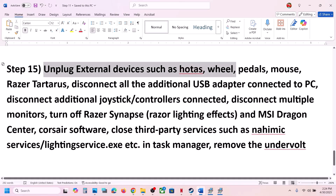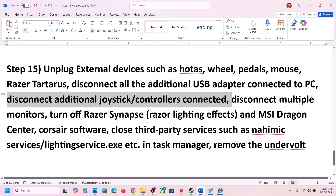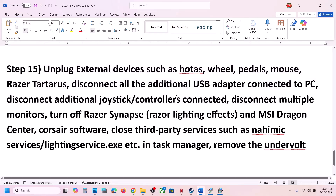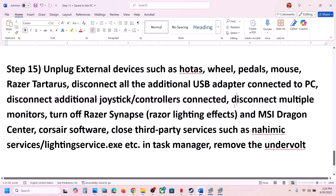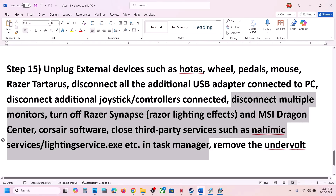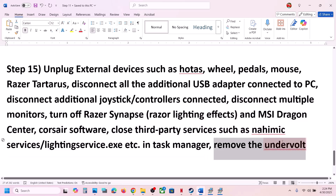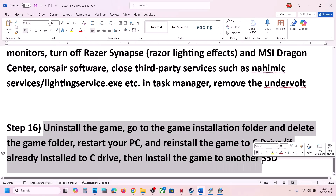Still not working? Unplug all external devices — VoTAS wheel, pedals, USB adapters, additional controllers, and extra monitors. Also disconnect any additional controllers connected. Close any third-party services or applications that are running. If you have undervolted your computer, remove the undervolt, then launch the game.